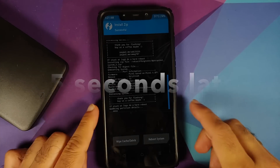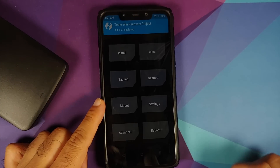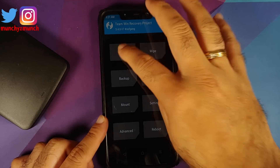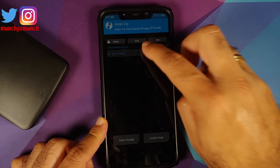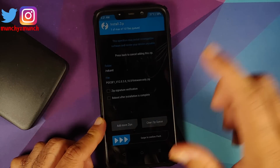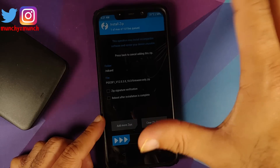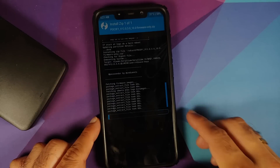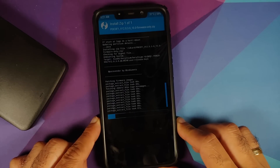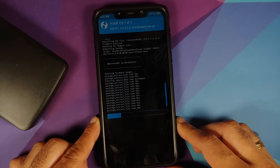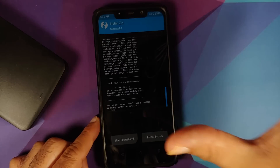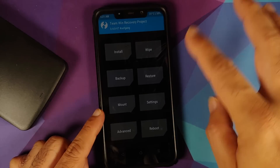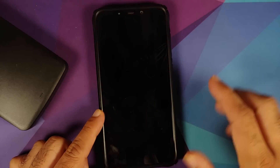Once the files have flashed successfully, tap Home. We also need to flash the firmware — go to Install, navigate to where you have the firmware file. I recommend keeping all files in one folder. Select the firmware file and swipe to confirm flash. The order of flashing doesn't matter — script succeeded, result was 1. Tap Home, Reboot, select System.